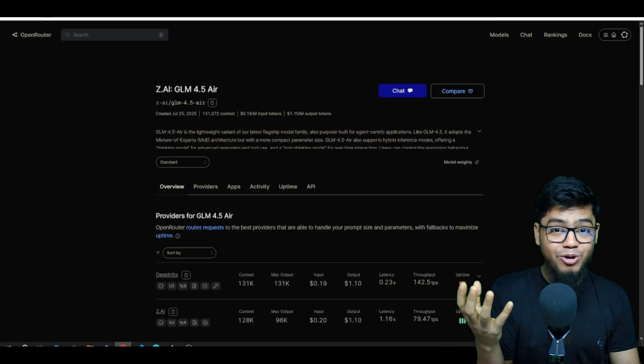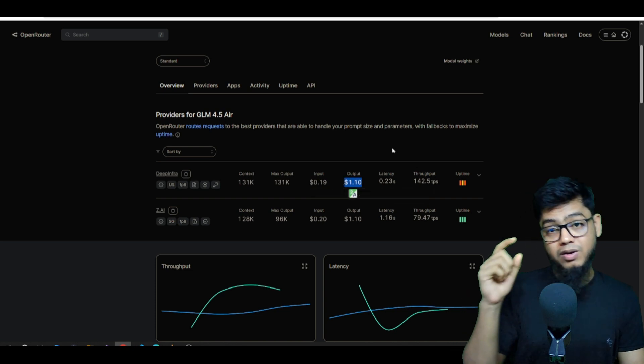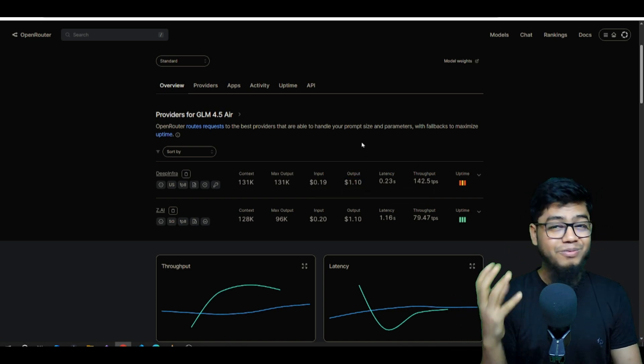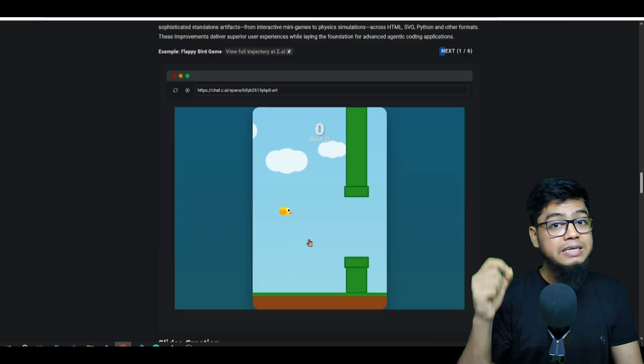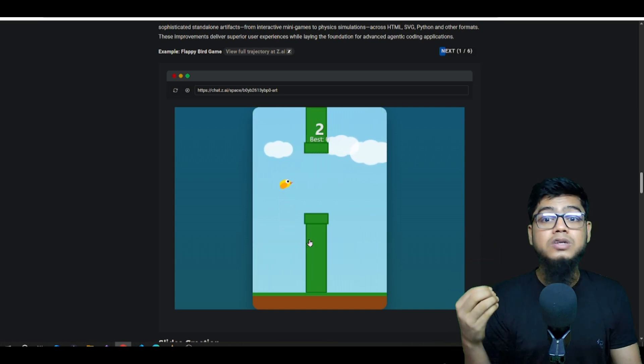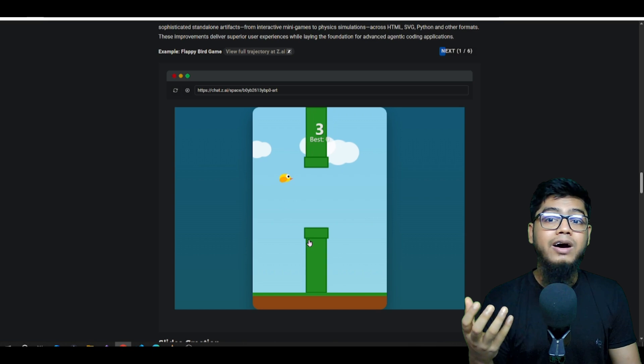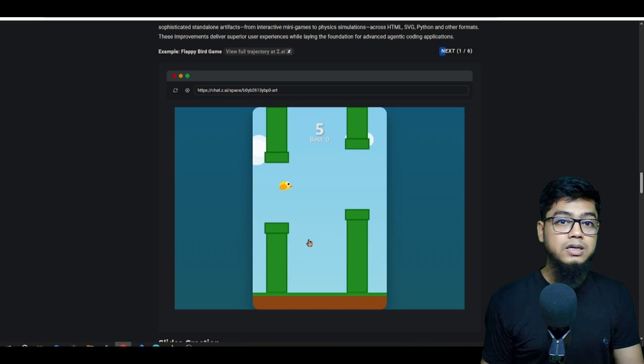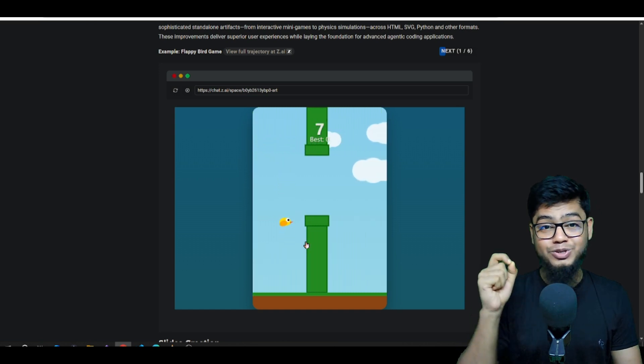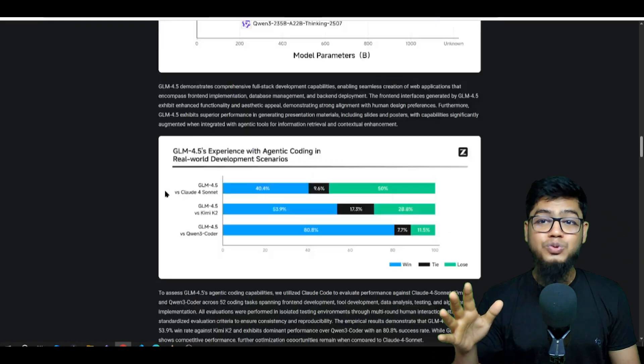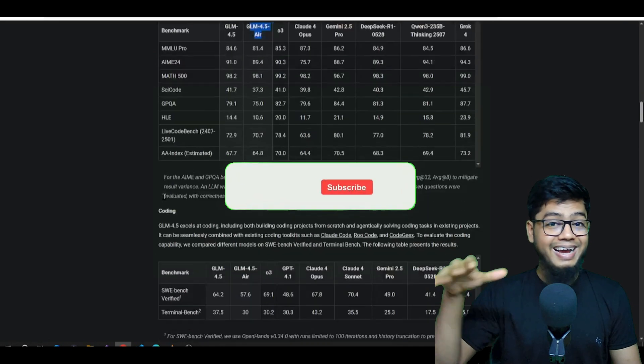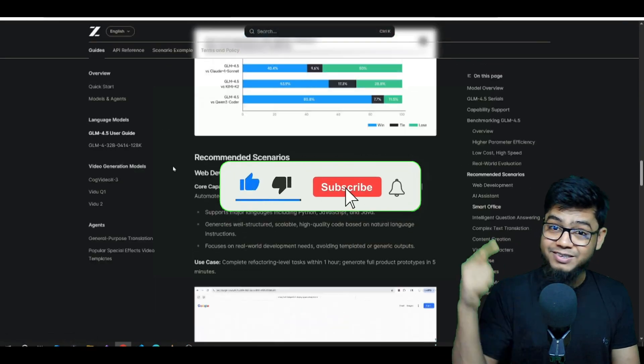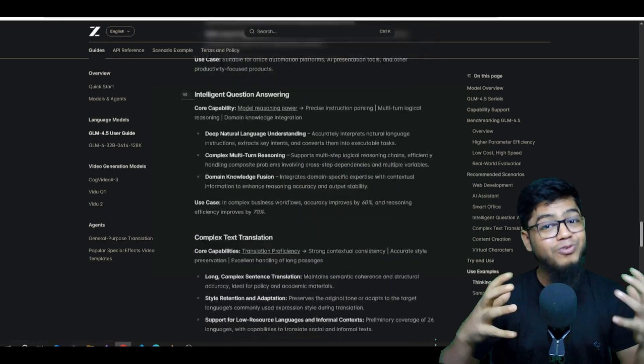For the Air model, just $0.20 input and $1.10 output. Very affordable. So yeah, go ahead and give this a try for yourself. Whether you want to use it locally, on cloud, or through APIs, it's really flexible. Honestly, this is one of the coolest open source AI models available right now. Let me know what you think in the comments below. And if you found this helpful, subscribe to this channel for more powerful updates.